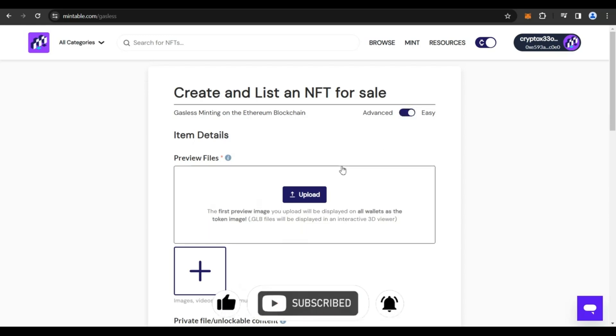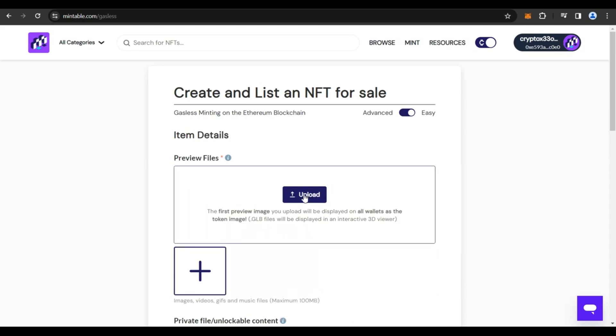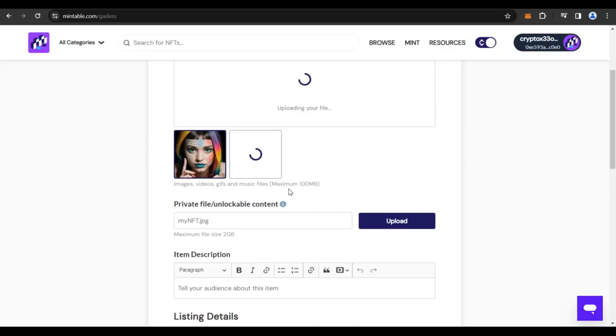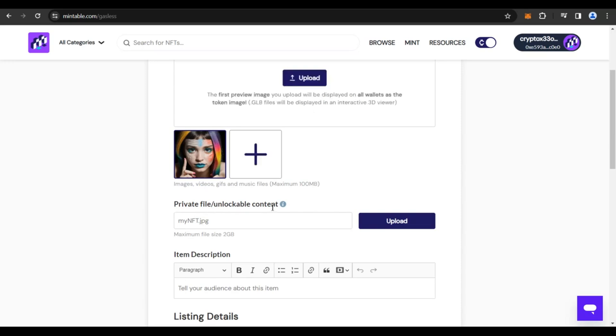After that, the next thing is to upload your artwork or upload your file. So whatever it is, like images or videos or GIFs or music files, whatever it is, maximum to 100 MB. So you could click on upload and upload the file. So I have uploaded the file. The next option is private file or unlockable content.